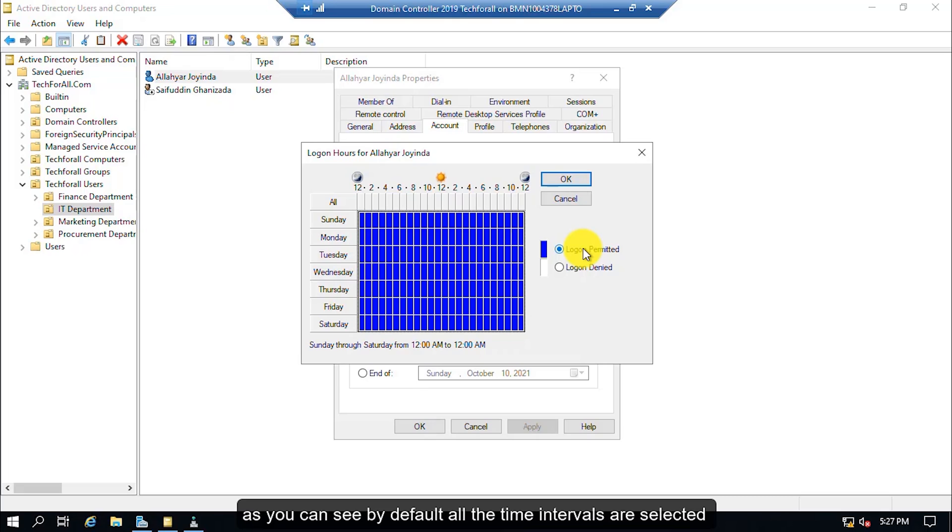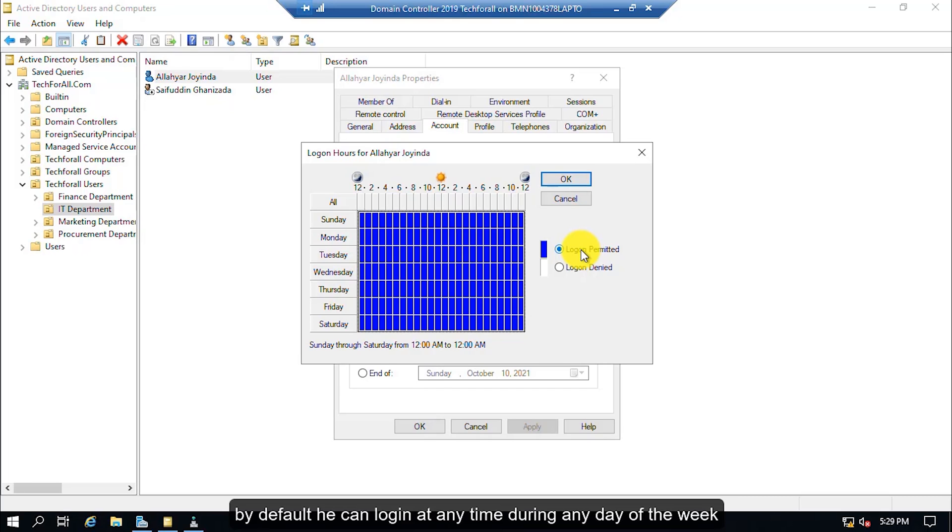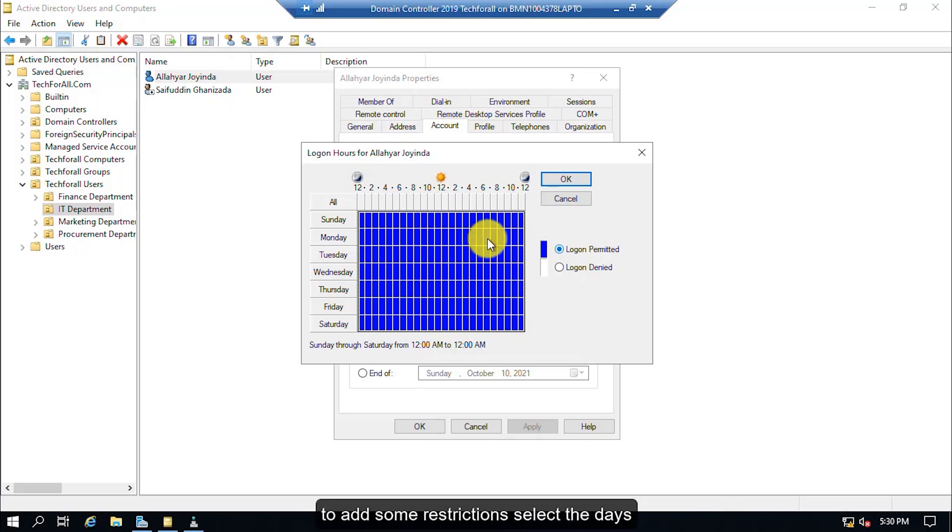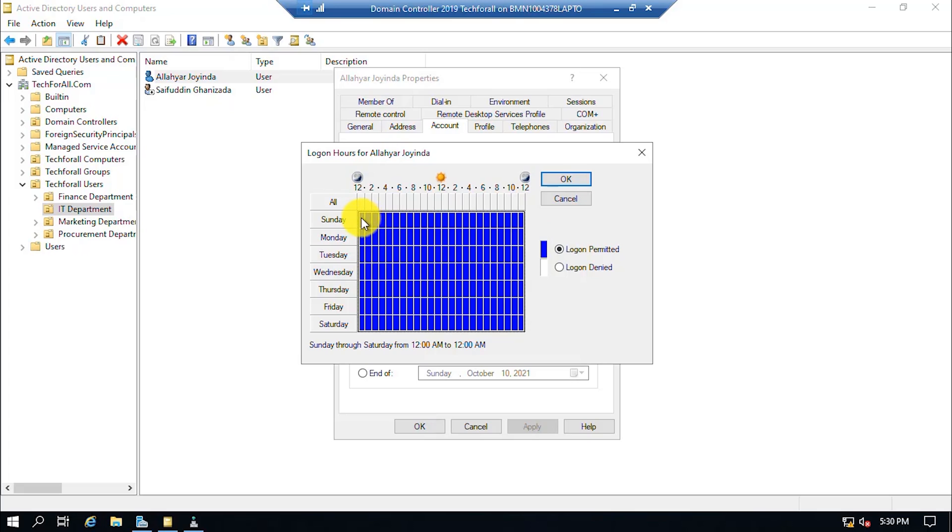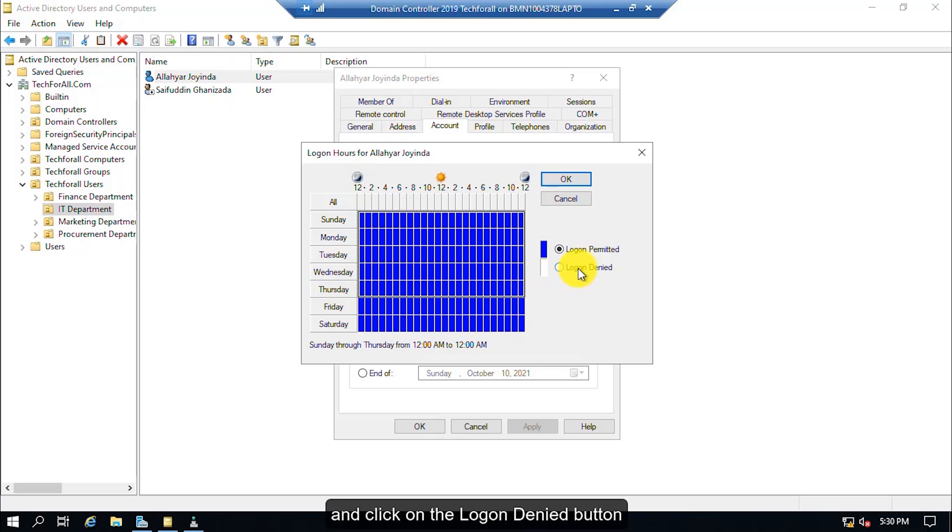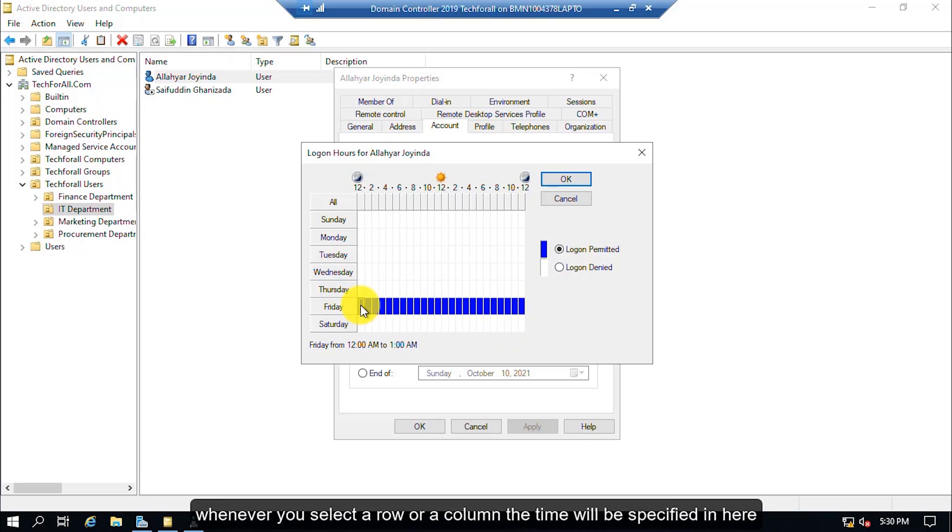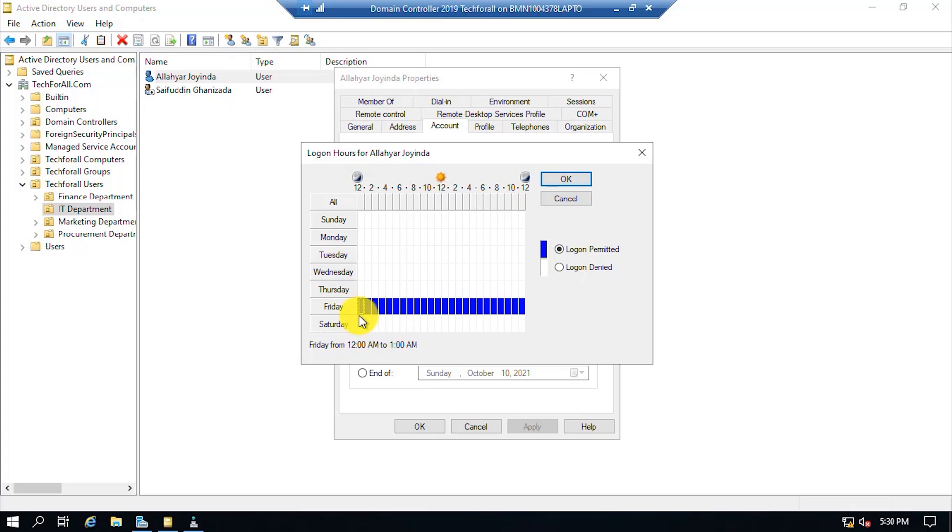As you can see, by default, all the time intervals are selected. By default, he can login at any time during any day of the week. To add some restrictions, select the days and click on the log on denied button. Whenever you select a row or a column, the time will be specified in here.